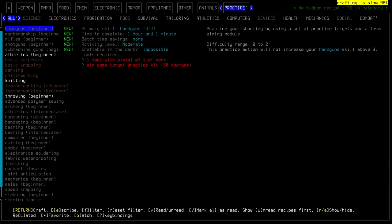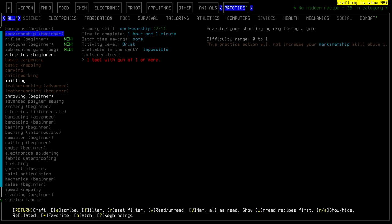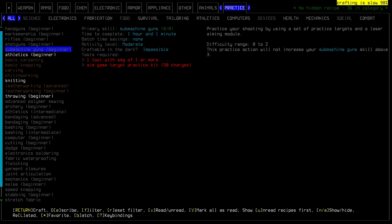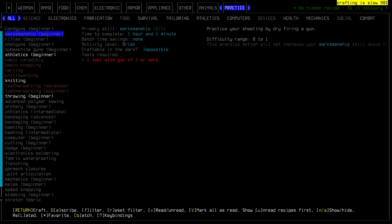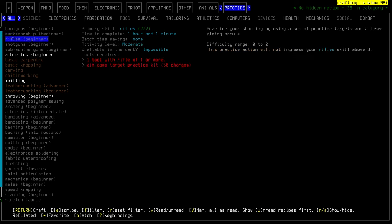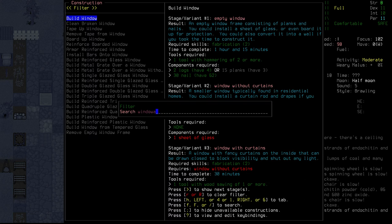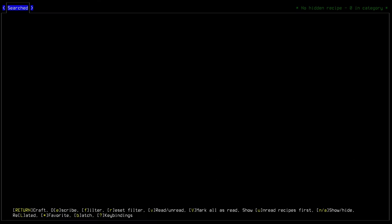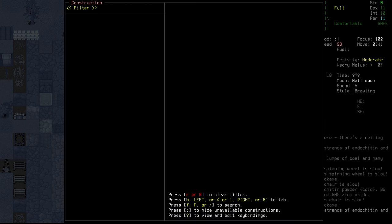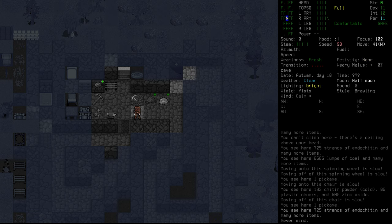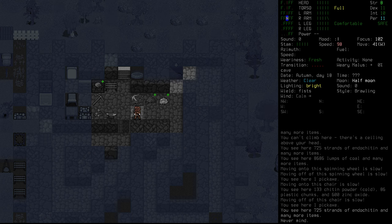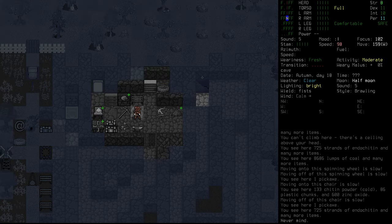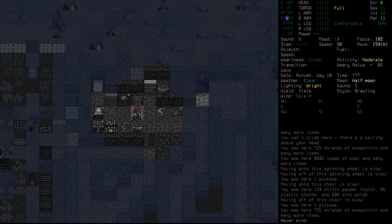Under practice, we have some new things. Handguns, beginner, and marksmanship. Being able to improve our rifling skill would be nice. Shotguns - I'm pretty sure that our current weapon, the blunderbuss, counts as a shotgun rather than a rifle. That will not increase our skill above three, but I think it will bring it to three. For these ones, it looks like we do need to have an aim game target practice kit. That might be under construction. I don't see it there. Maybe it's something that does need to be found, or maybe it's something that will just be added in eventually.